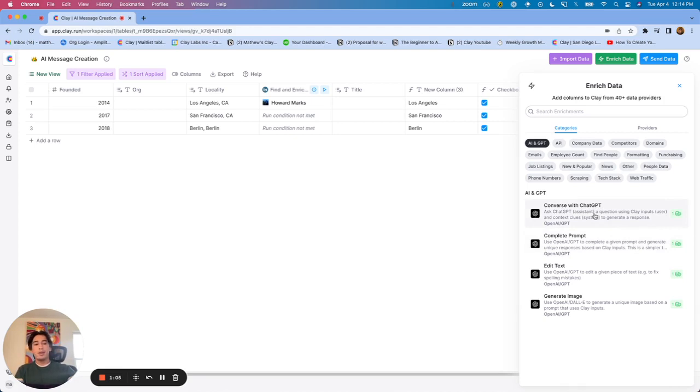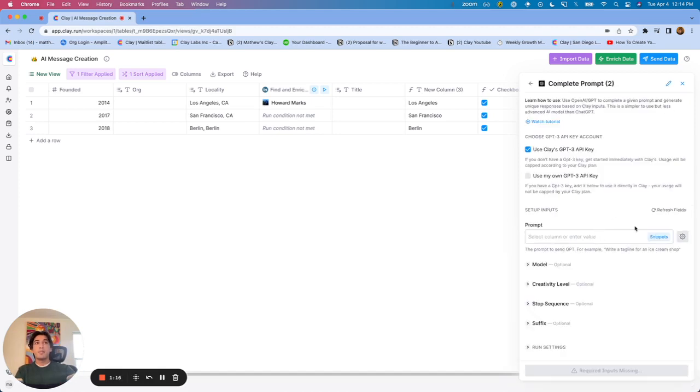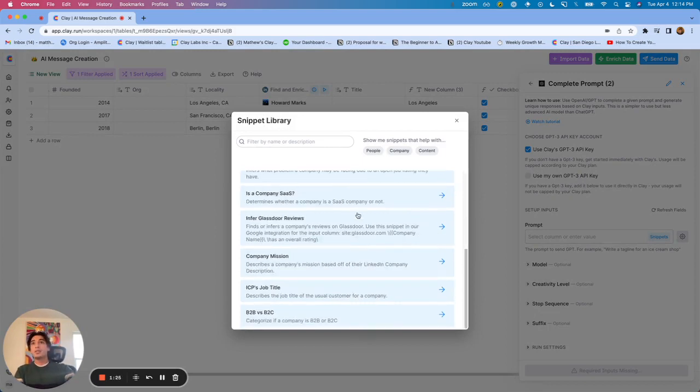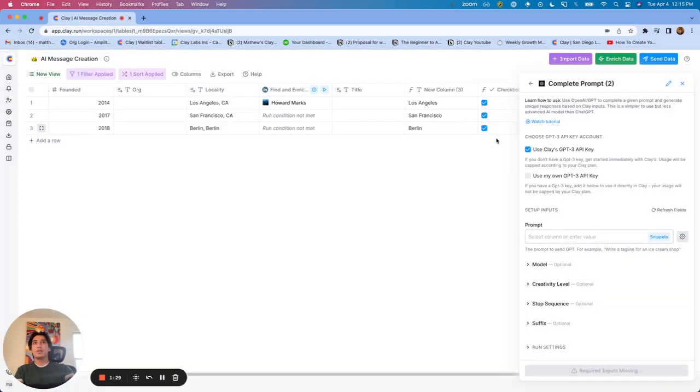The only scenario in which I would not use Converse with ChatGPT is if you want to access some pre-built prompts. So what I mean by that is if you go into Complete Prompt, you'll see right here there's a feature called Snippets. We will be adding this to Converse with ChatGPT eventually. Right now it is only within Complete Prompt, but these Snippets allow you to access some pre-built prompts and answer questions.